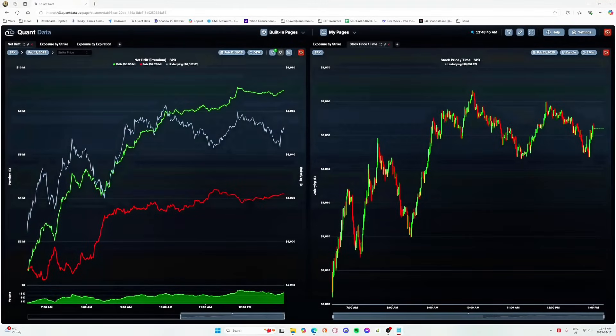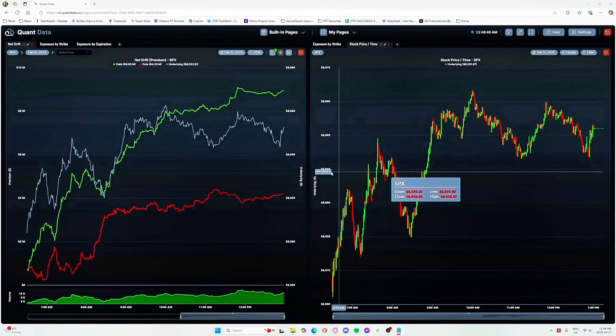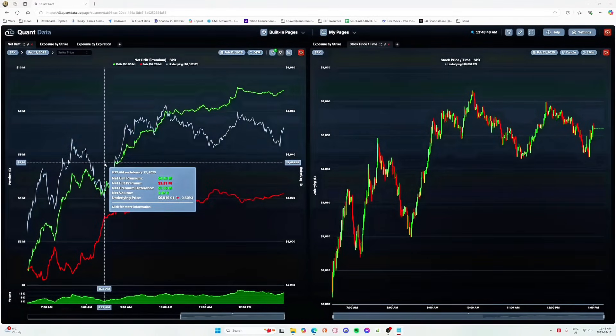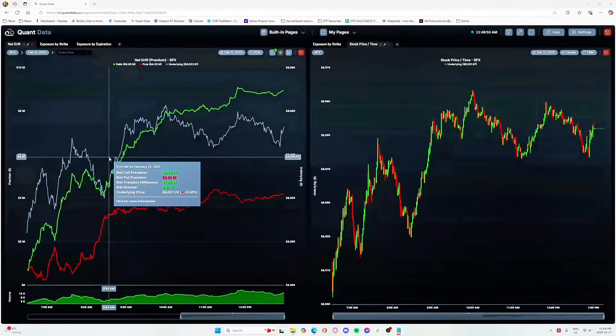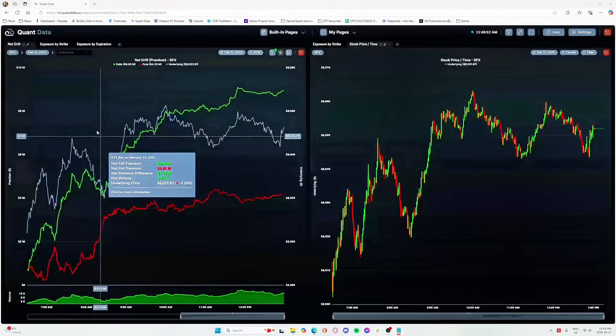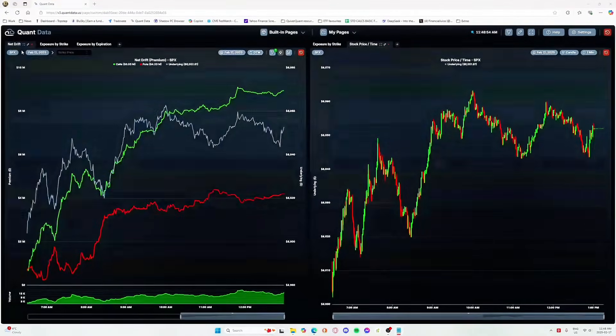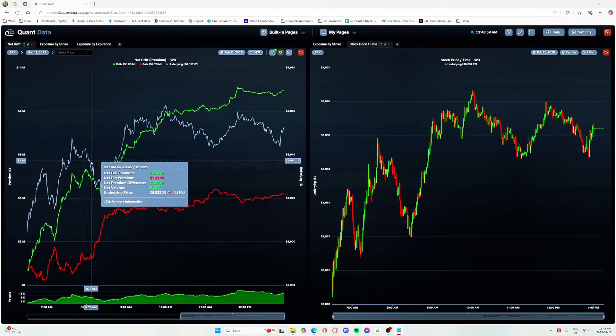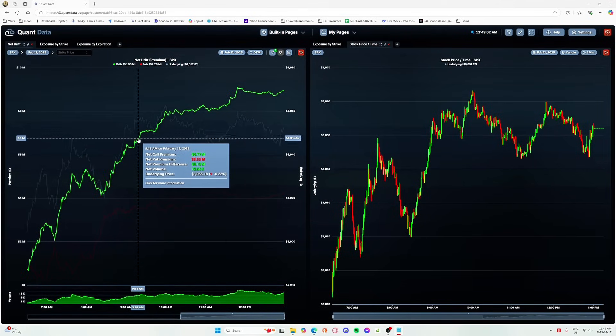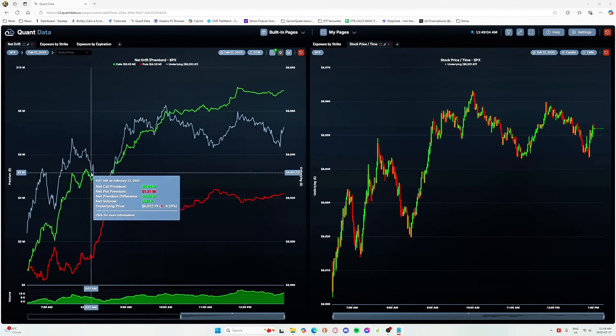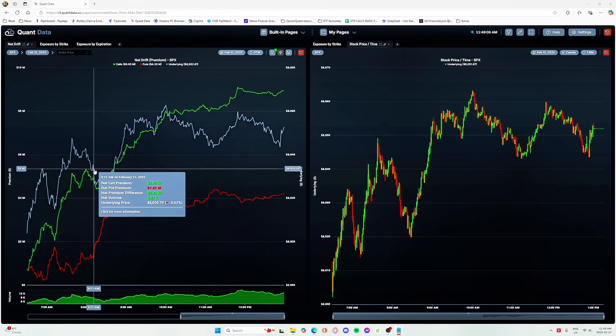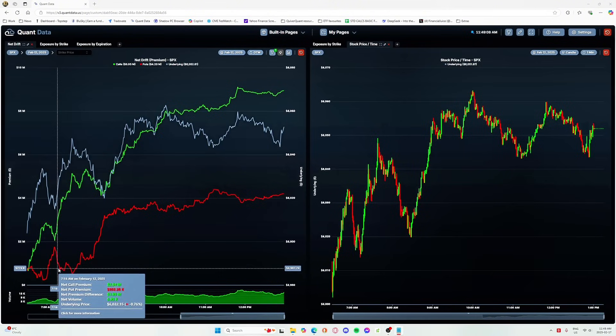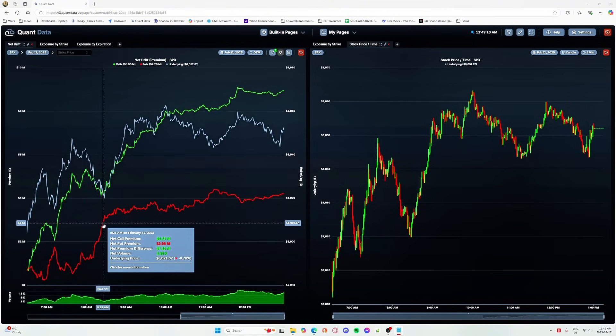All right, so this is our NetDrift tool. It shows a cumulative view of all the calls and puts flowing in and out of the market for your filtered asset. So here I have SPX. In essence, how we can read this is when the green line goes up, it represents calls being bought. When it comes down, it represents calls being sold, and that would go the same for the red line, just representing puts.